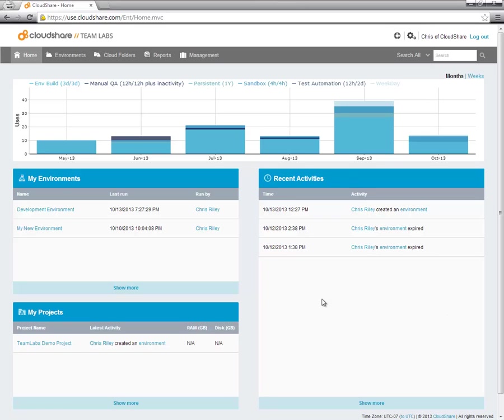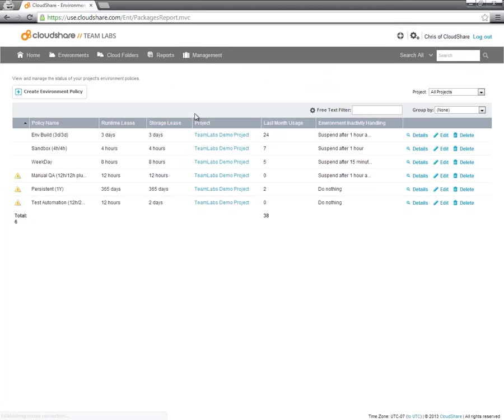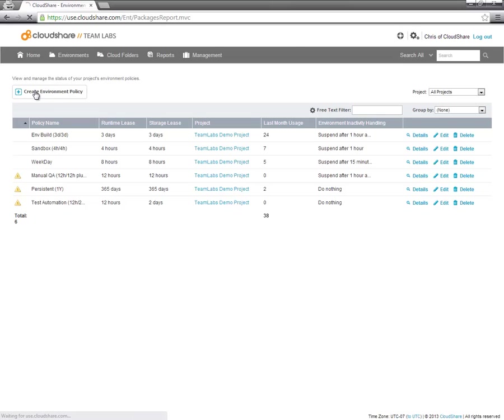To create a policy, simply go to the Management menu, click on Policies. You will see a list of all of your policies and how often they're used. Now click Create Environment Policy.